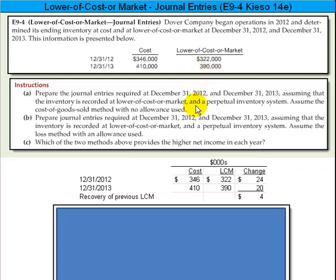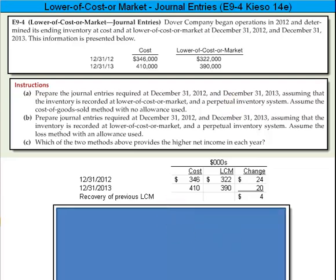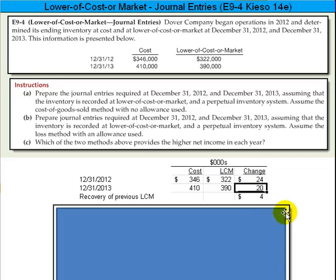Here are the instructions for Part A: prepare the journal entries at the end of 2012 and 2013, assuming that the inventory is recorded at lower of cost or market and a perpetual inventory system is used with no allowance method. The lower of cost or market is actually lower by $24,000 in 2012 and by $20,000 in 2013.